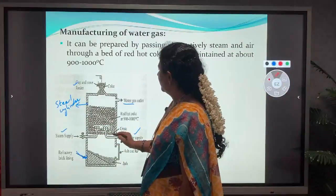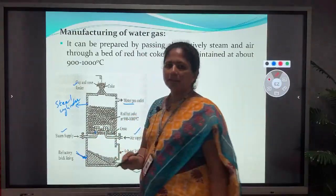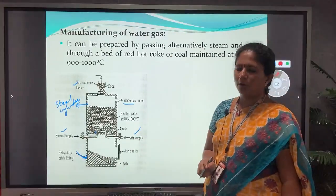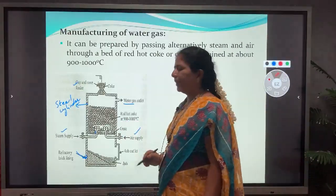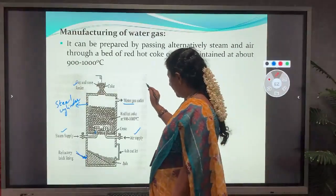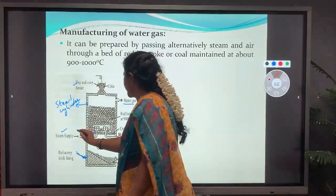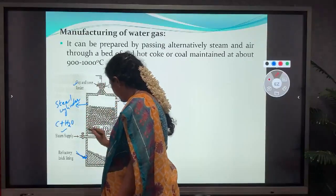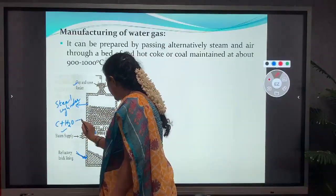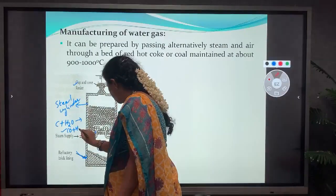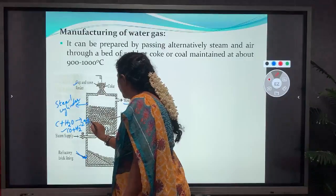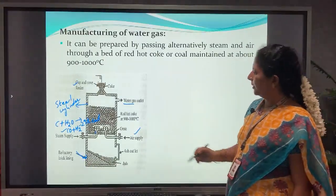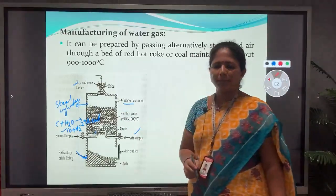When steam is passed through the red hot coke, it liberates hydrogen and carbon monoxide. The reaction is: C + H₂O → CO + H₂ − 29 kcal. This is an endothermic reaction, so as a result the temperature of the red hot coke is reduced.